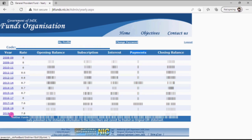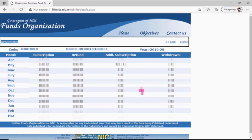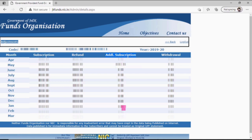If you want to see your balance sheet month-wise, click on the year. I will click on 2019-20 — here we can see the balance sheet month-wise. There is also an Additional Subscription column. If any contract or DA credit is placed in your GPFund account, it will be shown here.